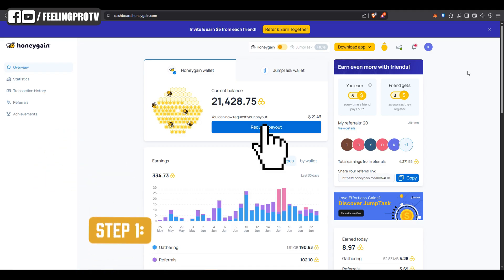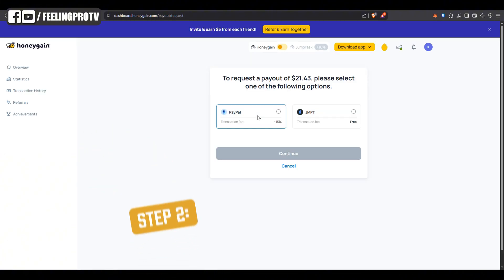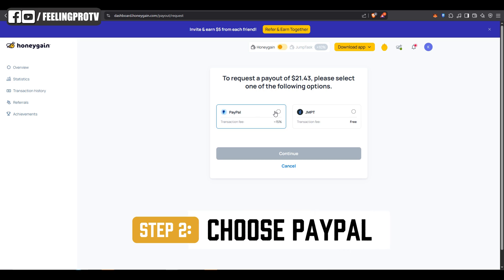Click the request payout button on your Honeygain dashboard. Choose PayPal as your payout method.